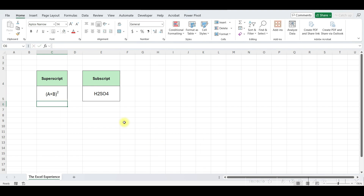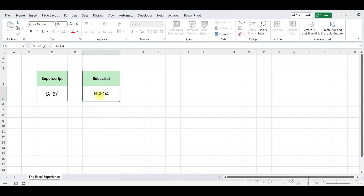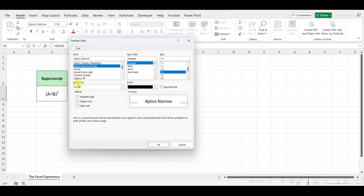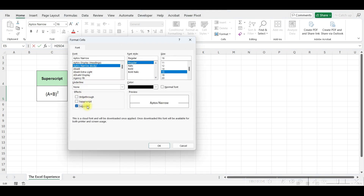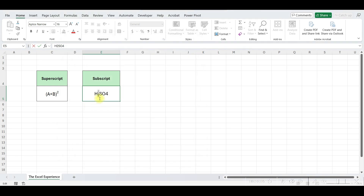Subscript is the opposite of Superscript, used to lower text below the normal line. This is commonly seen in chemical formulas or subscript numbers. To apply Subscript in Excel, select the text you want to format, then go to the Home tab. In the Font group, click on the arrow and select Subscript, and your text will be formatted as Subscript.